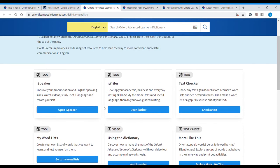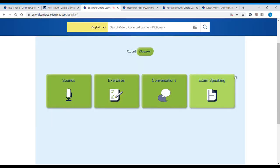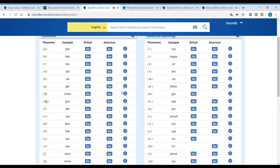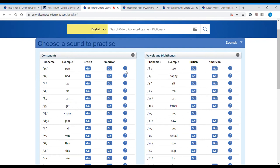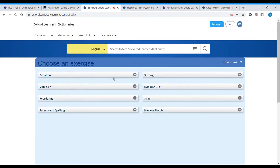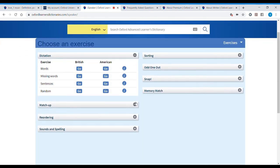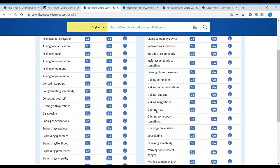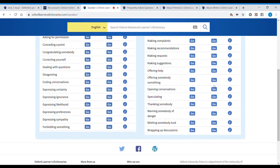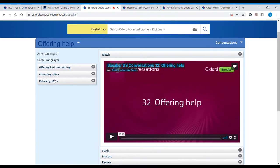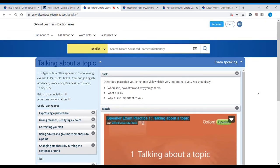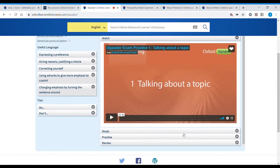Let's go to the iSpeaker. It's a course for speaking and it has four sections: sounds, exercises, conversations, and exam speaking. In the sounds section we can listen to all the phonetic symbols and they give us examples. In exercises we have dictation, matching sounds, and so on. We also have conversations — for example 'offering help' — and you can choose American English and practice the conversation, studying it. For exams, in many English certification exams they give you speaking tasks, and here you can practice those kinds of tasks.